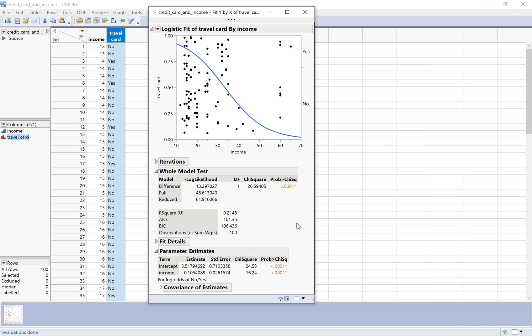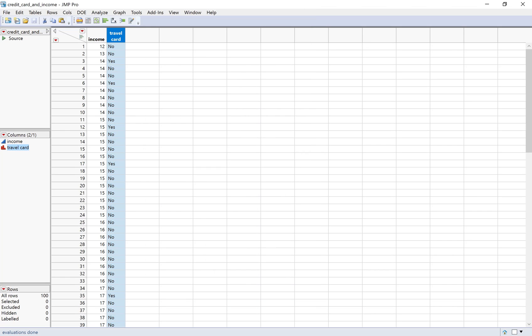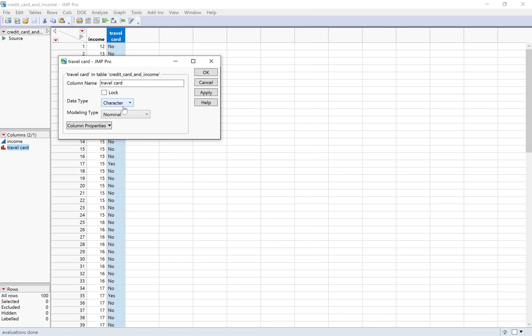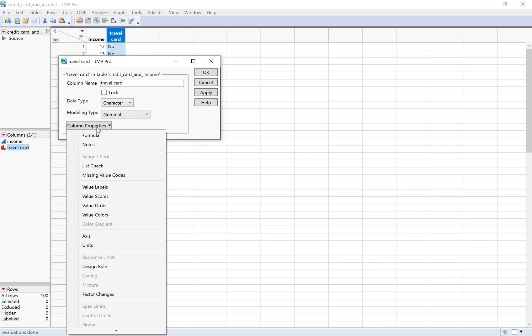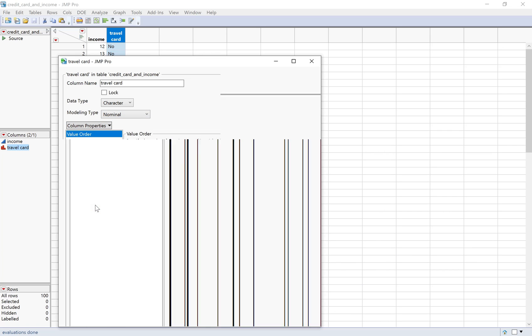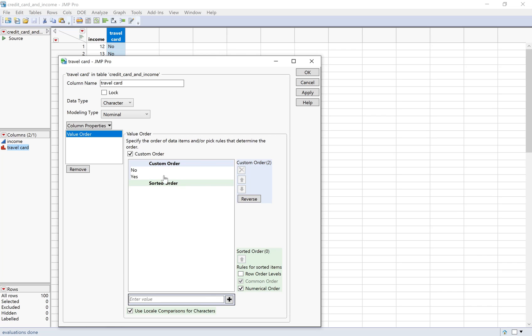Let's go in and reverse the order of yes and no in JMP. I'm just going to come over here to the travel card column and double-click that. And then in column properties, I have the option to change the value order. I'm going to go in and reverse these so that yes is the first one. That's a success. And then I'll click OK.